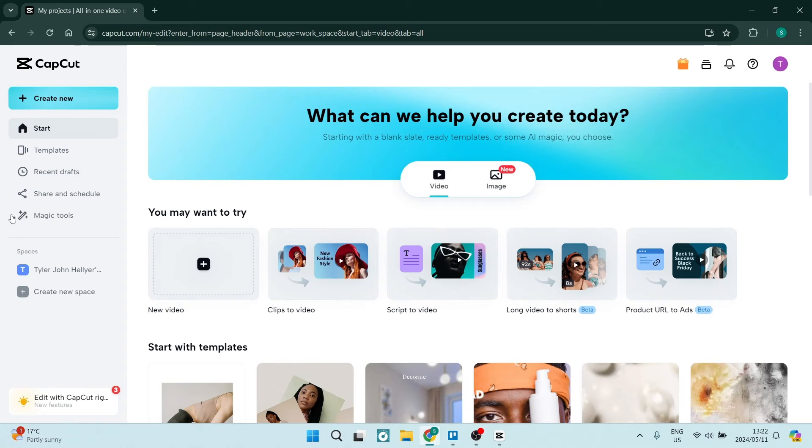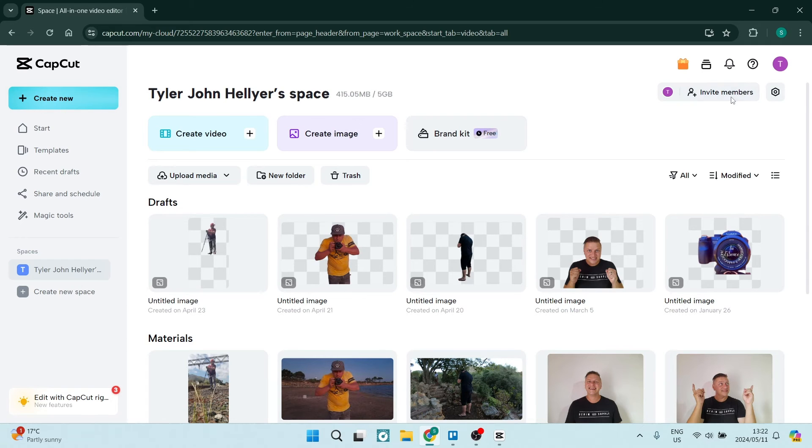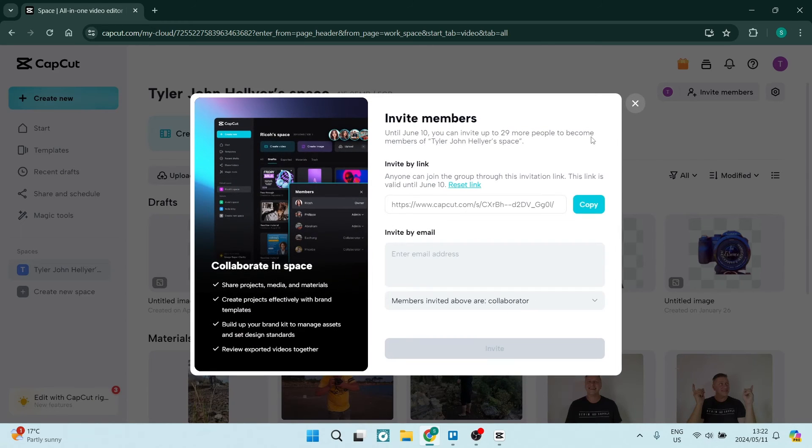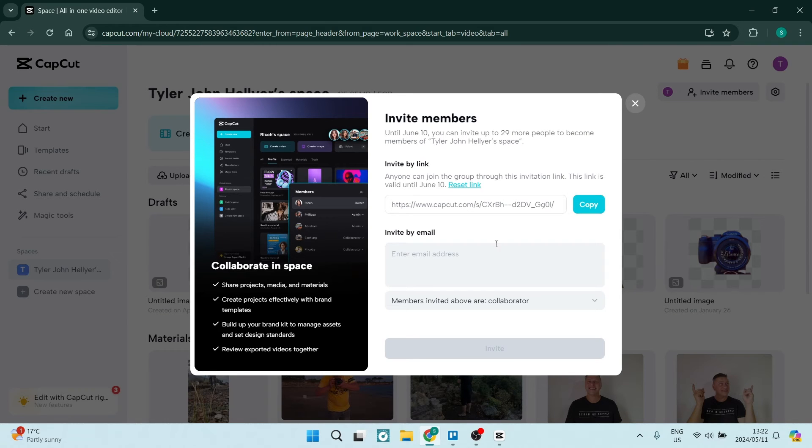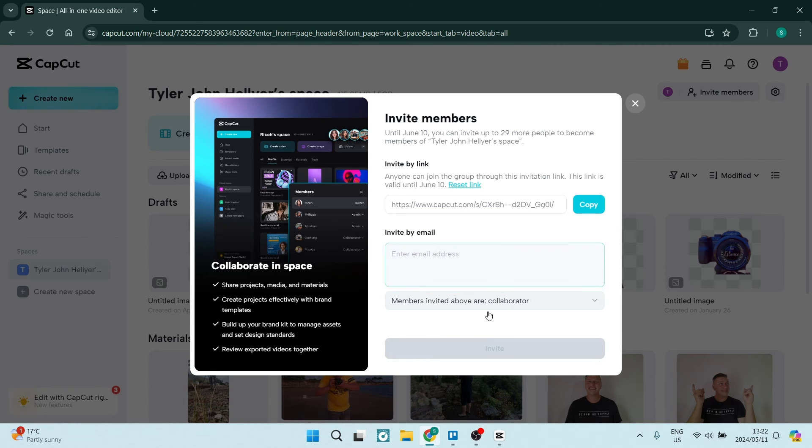And once you're logged in, you'll see on the left hand side there is spaces. Now, click on the space and on the top right, you can invite members. And from here, there is an invite code and you can just copy that. You can also invite by email and then you can give them different permissions and then you can tap on invite.